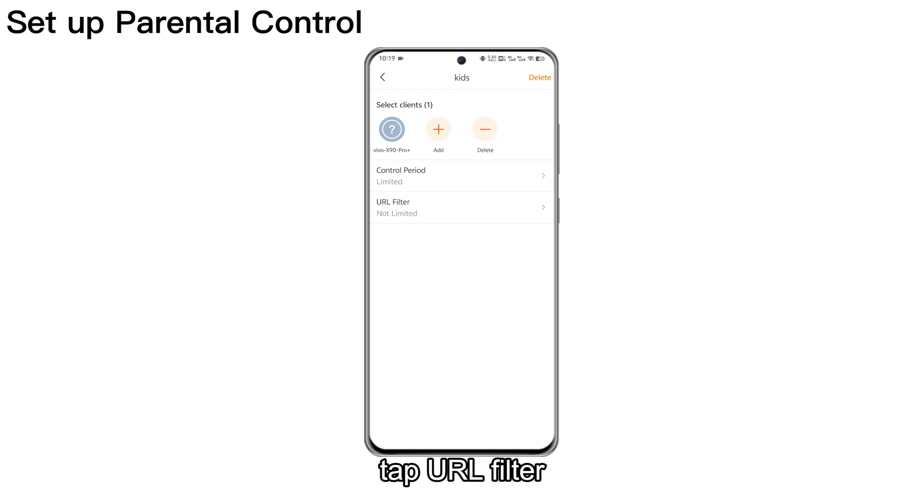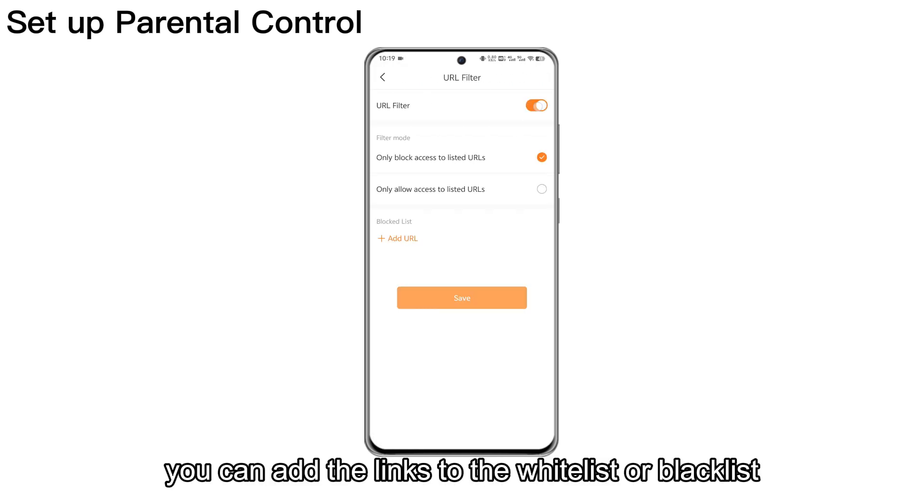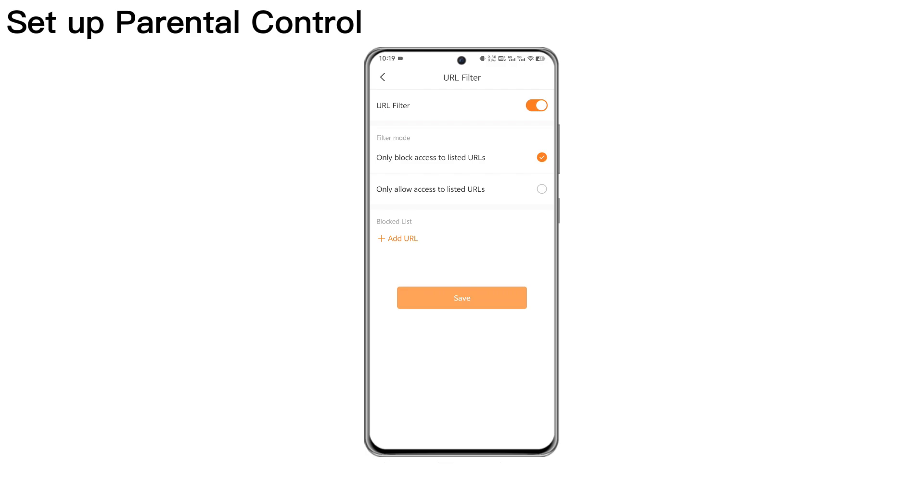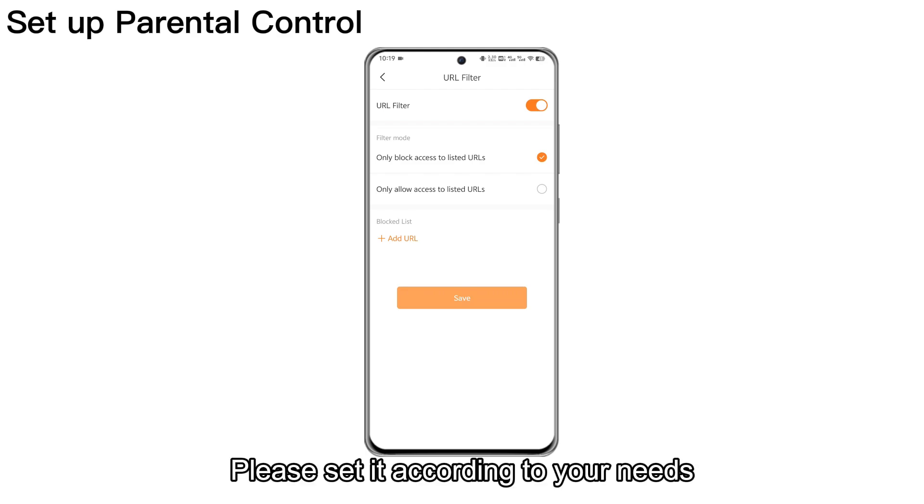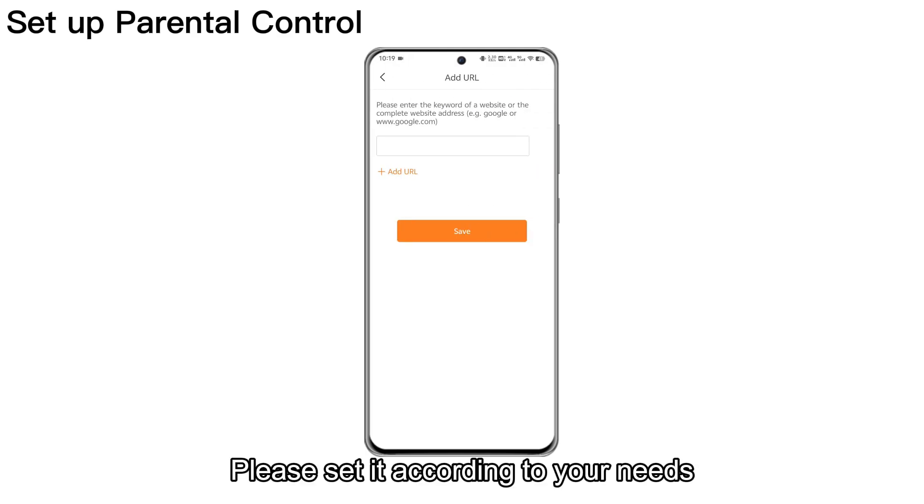Tap URL Filter. Here, you can add the links to the whitelist or blacklist. Please set it according to your needs.